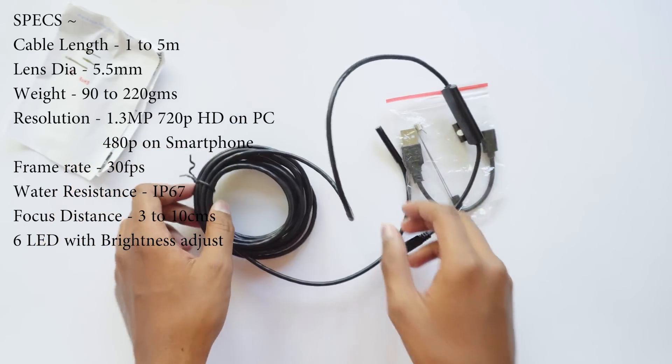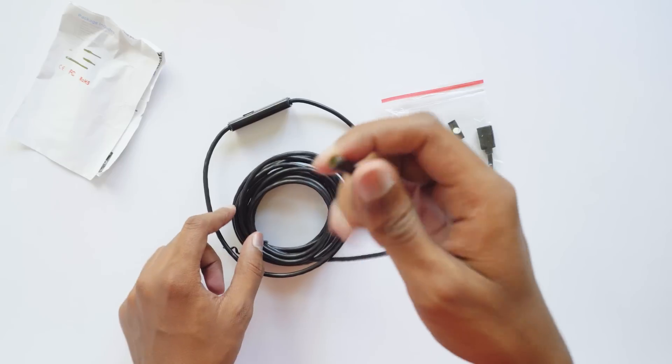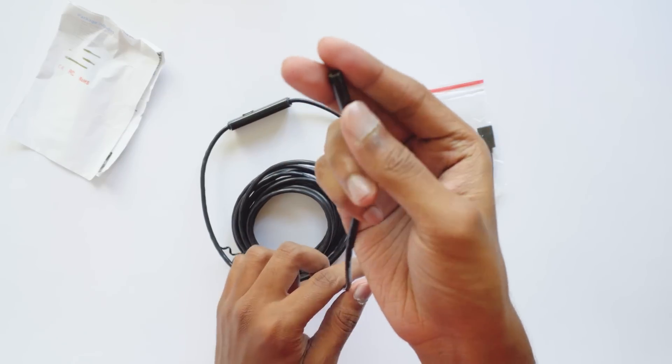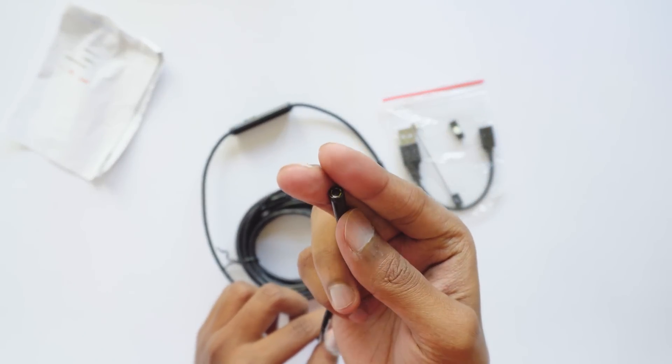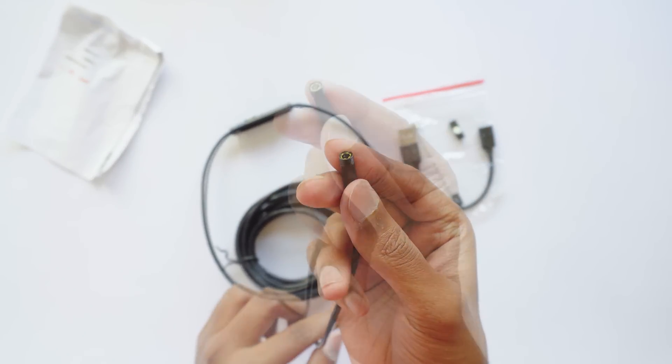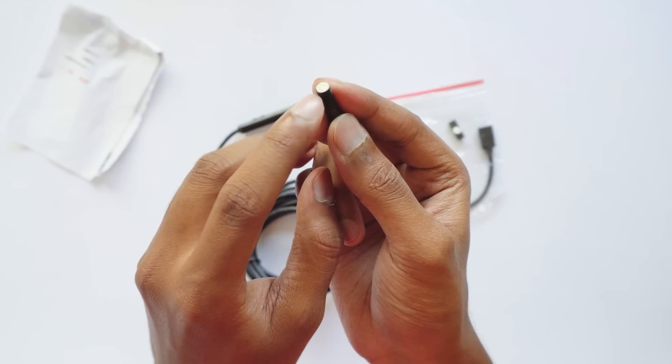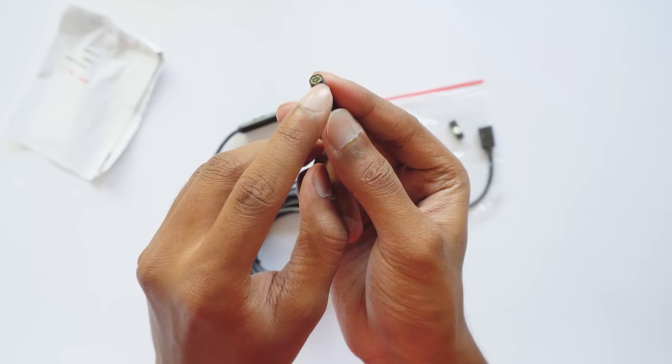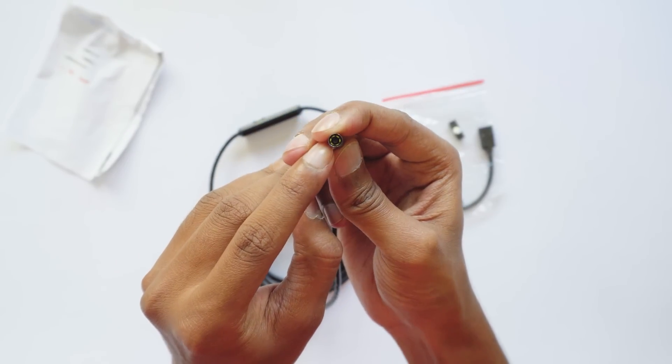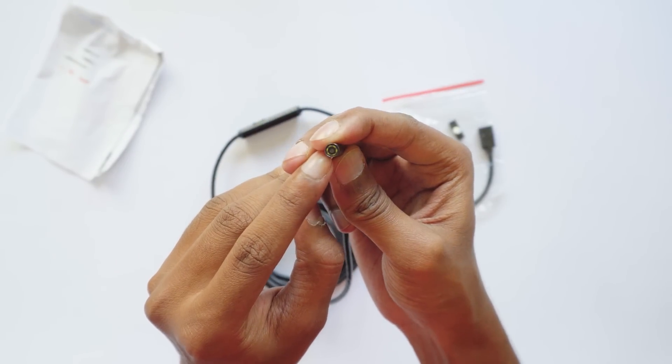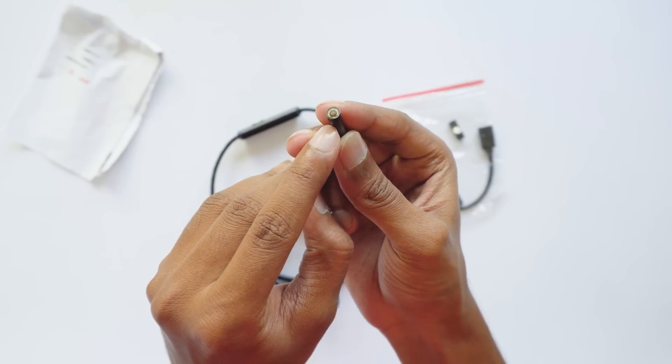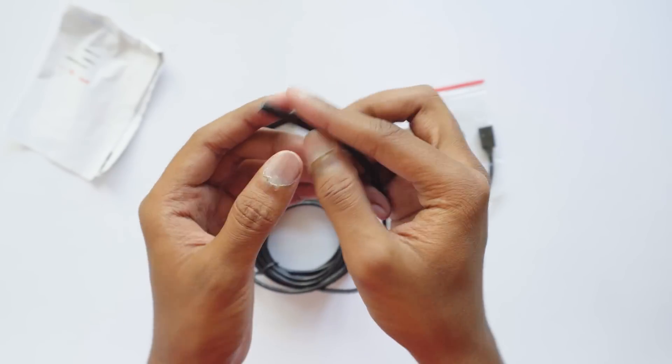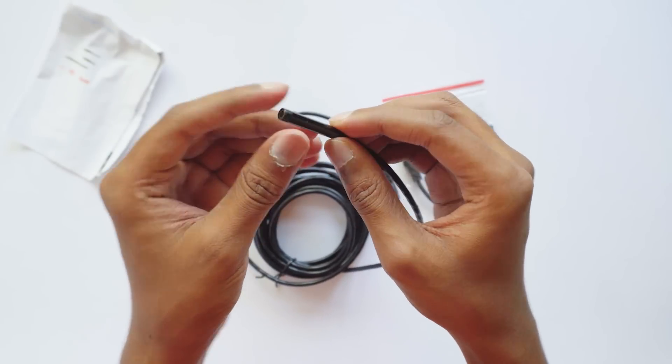This is the endoscope inspection camera guys, it is really small. You can see six tiny LEDs over here and the camera is at the center. Oh my gosh, the camera is so small. I wonder how the video quality will be.